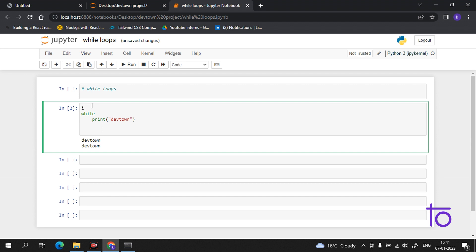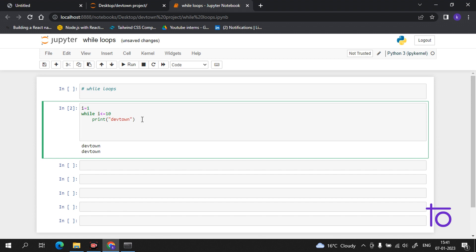It is very simple. We will give a condition — let's start with a variable. We give it a value of one. Then we type the condition: while i is less than 10, then print 'Dev Town', and increment by one. I'll tell you why we are incrementing: i = i + 1.